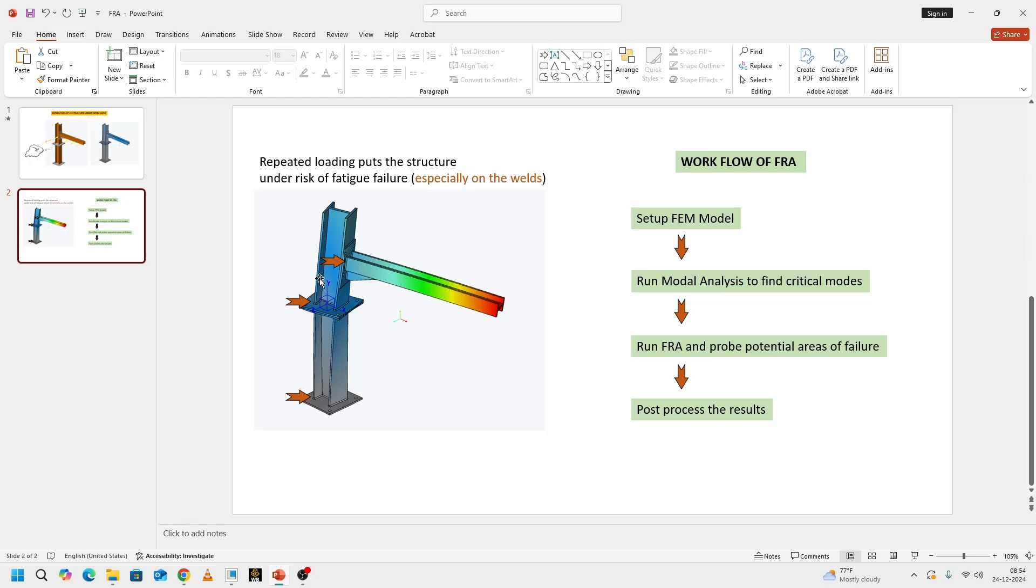Given that, we need to be mindful of designing this structure for fatigue as well, not only for static load or the load that is going to carry or itself weight. Other than all of this, fatigue loading matters and the type of fatigue loading also matters. This is when frequency response analysis comes into the picture.